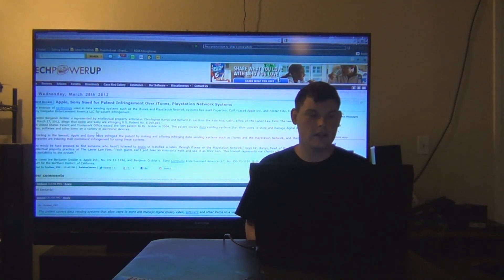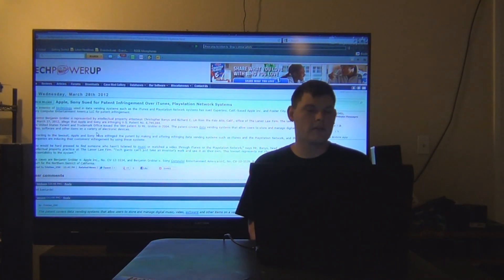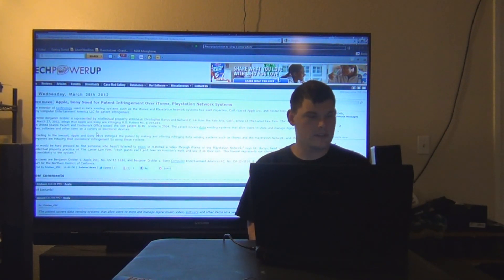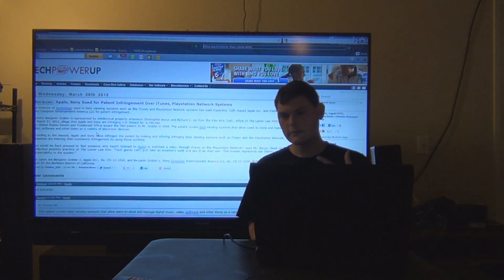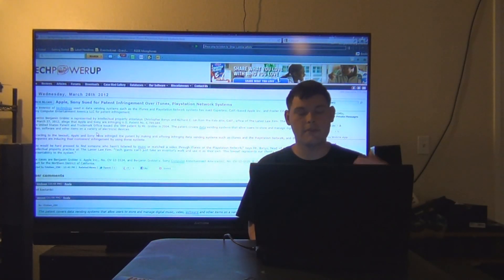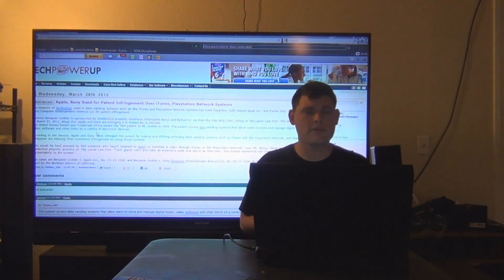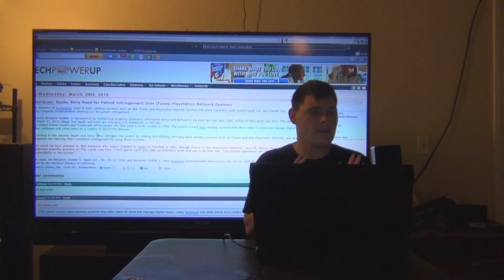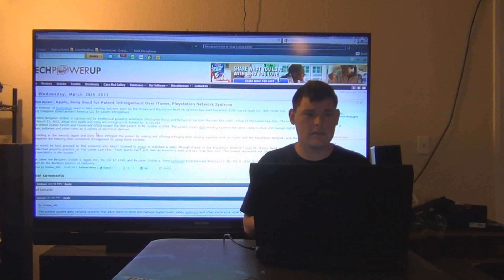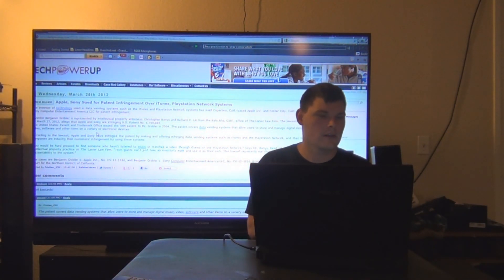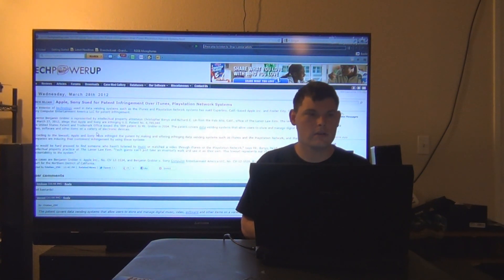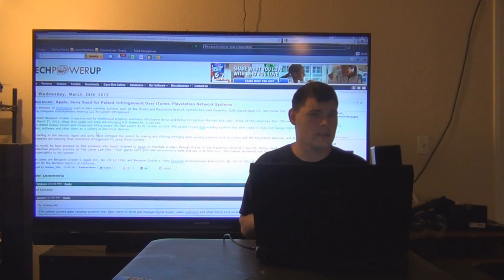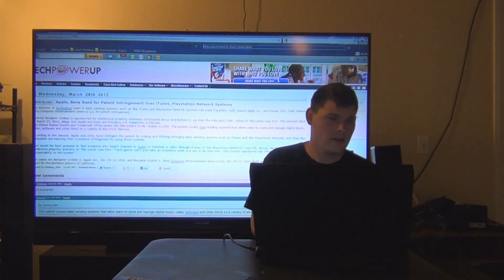Apple and Sony sued for patent infringement over iTunes, PlayStation Network Systems. Basically, the inventor of this patent is suing both these companies. Here's what sucks about these patent wars and patent fanboys. It's just creating more lawsuits left and right. It's not really helping technology at all because of these patent lawsuits.